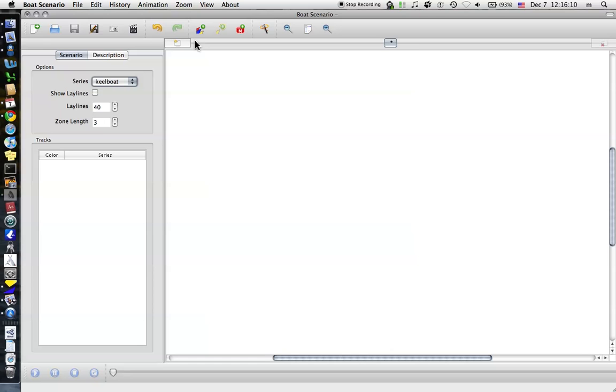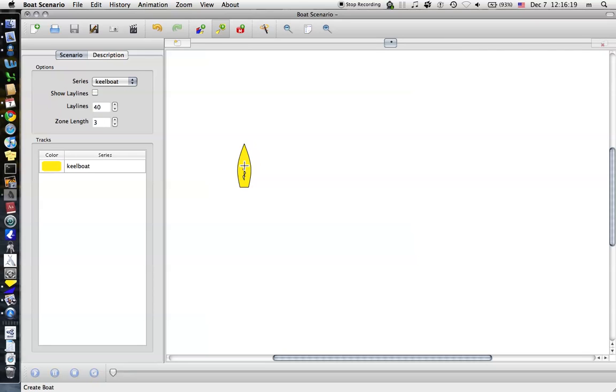Then along the top, the most important options here. This one right here, with the multiple boats, allows you to create a track. So if you click that, and then click, it'll add a boat.